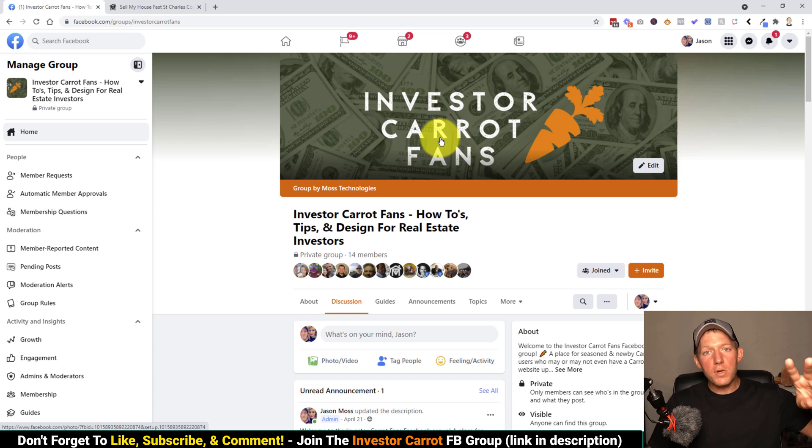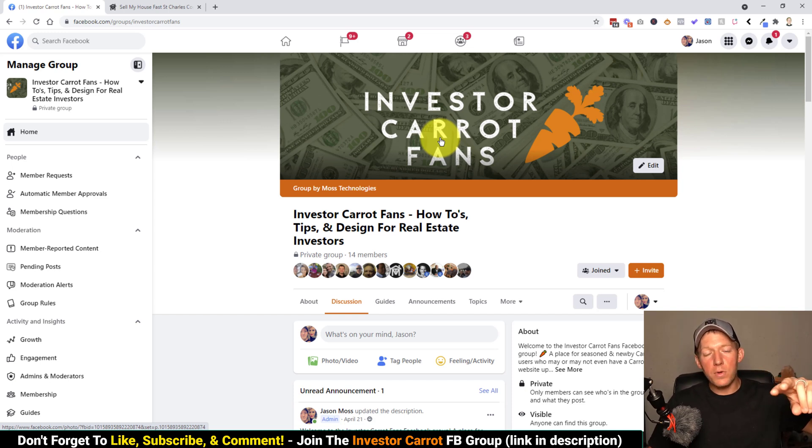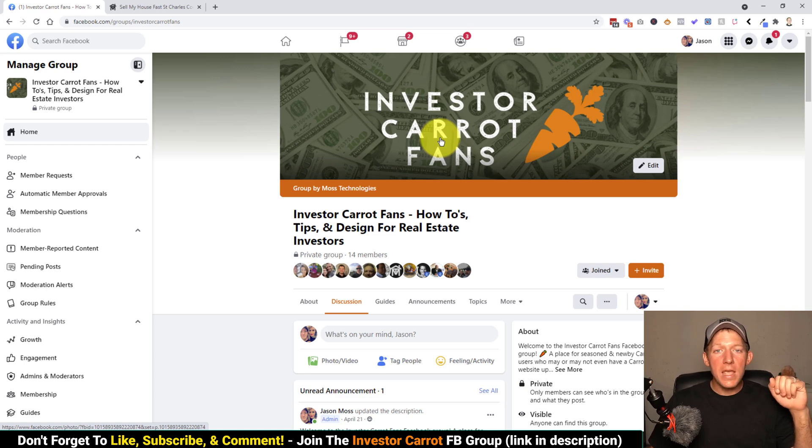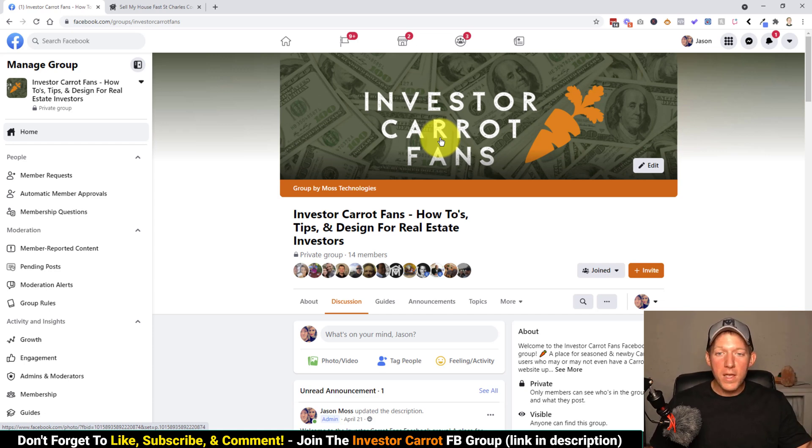So two things for you. Get your InvestorCarrot website, get in the Facebook group. If you already have all of that, just keep on watching and let my wife take it away.